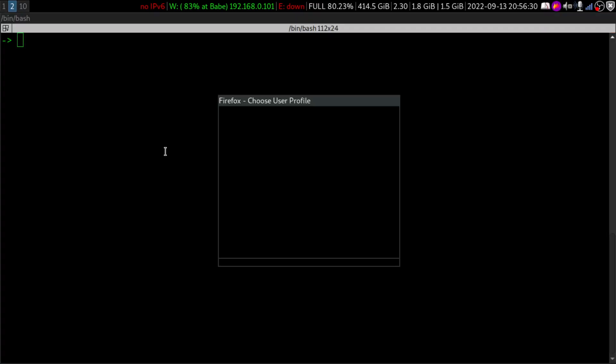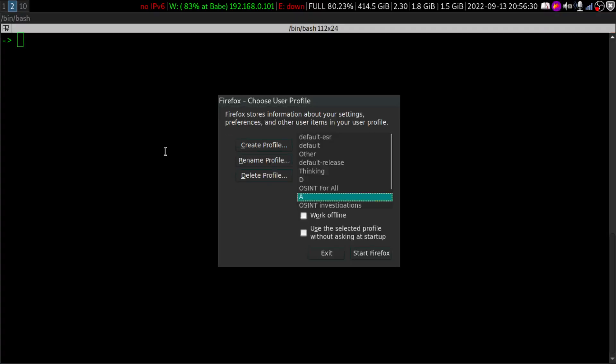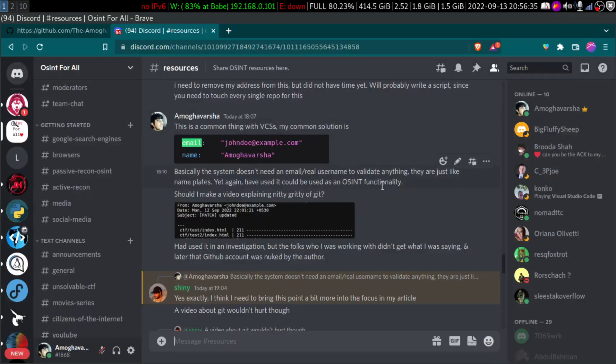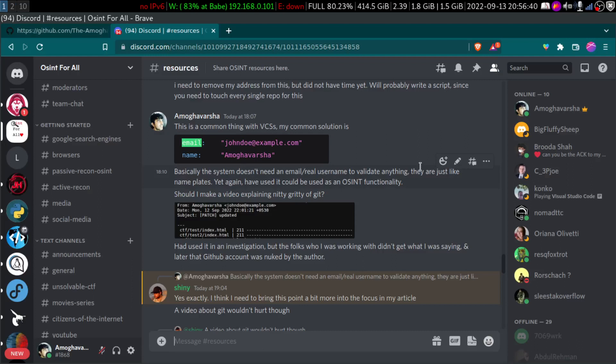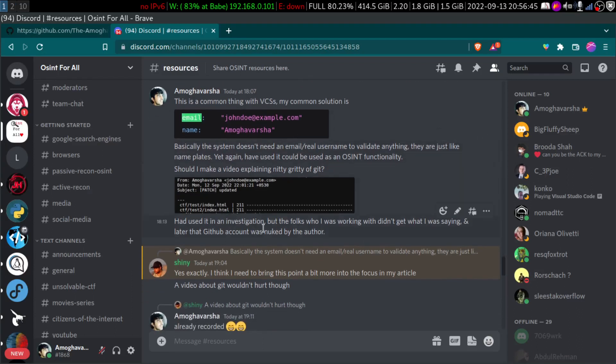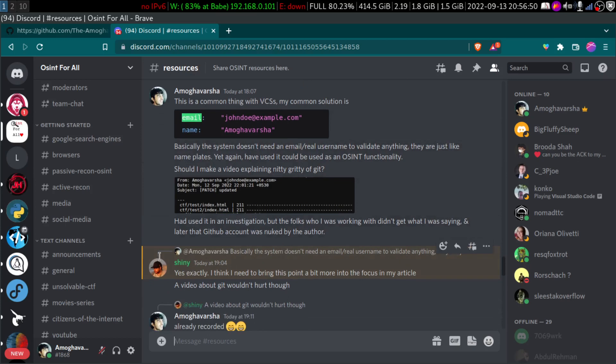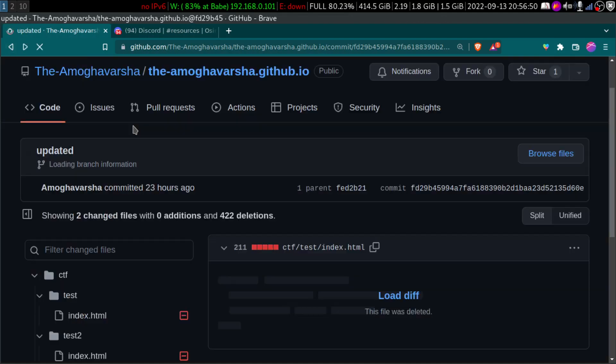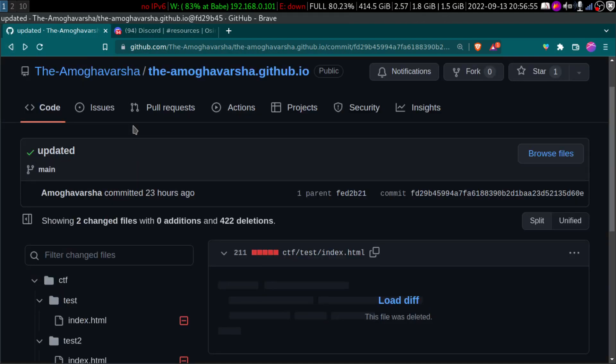Hey folks, welcome to another episode of OSINT for All. In this video, we are going to talk a little bit about GitHub investigations. So this discussion was happening in our Discord server. If you haven't already joined our Discord server, you can go and join. Our moderator Shiny has written an article about this. And this thing is not a super cool thing or something.